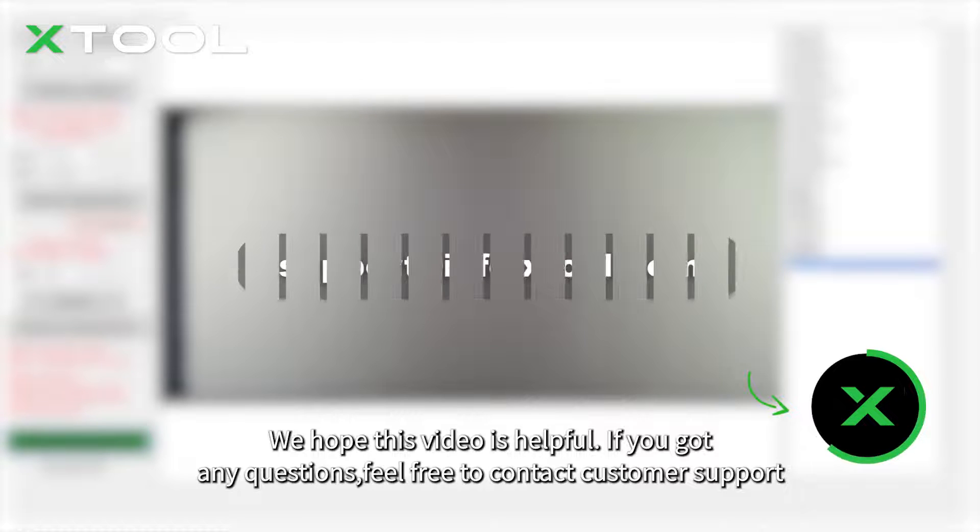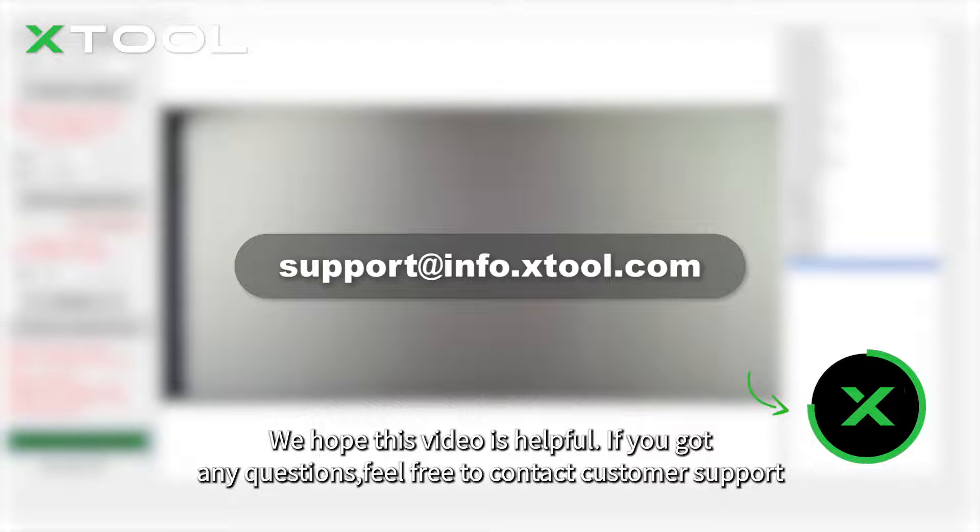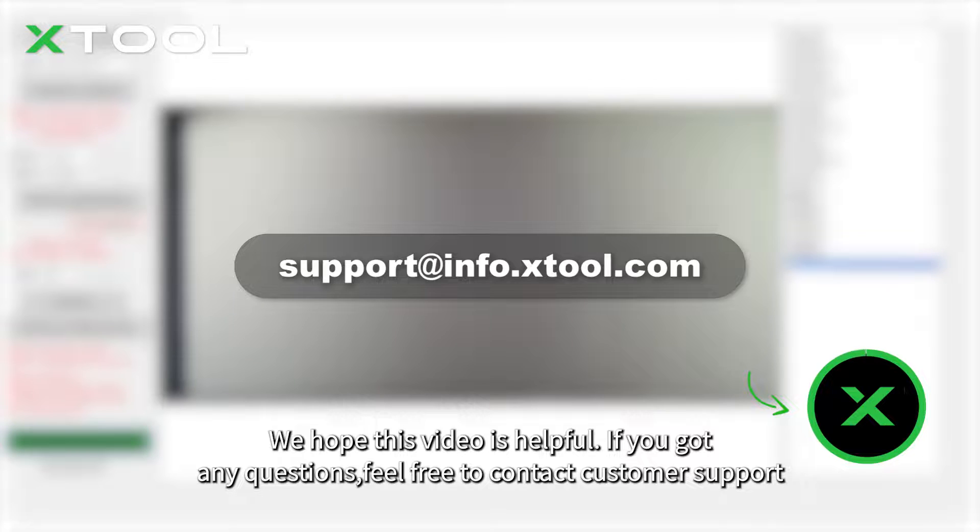We hope this video is helpful. If you have any questions, feel free to contact customer support.